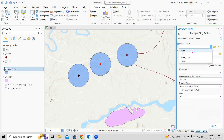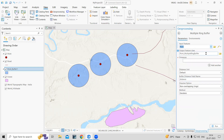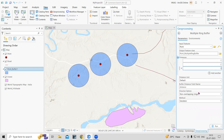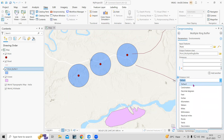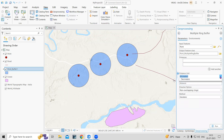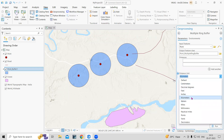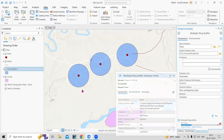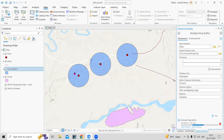In the Multi-ring Buffer tool, I'll select the point feature. I'll keep the output location as default. For distances, I'll add 1 kilometer, then 2 kilometer, then 3 kilometer — you can keep adding distances like this. Then select the unit, such as kilometers or meters, and click Run. It will now mark buffers at 1 kilometer, 2 kilometer, and 3 kilometer.